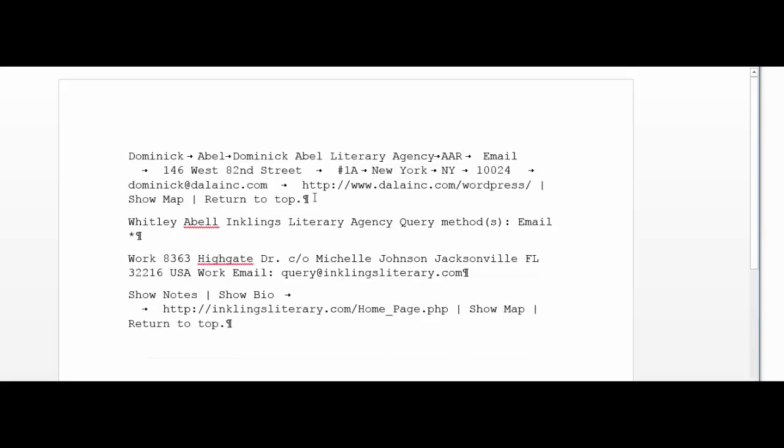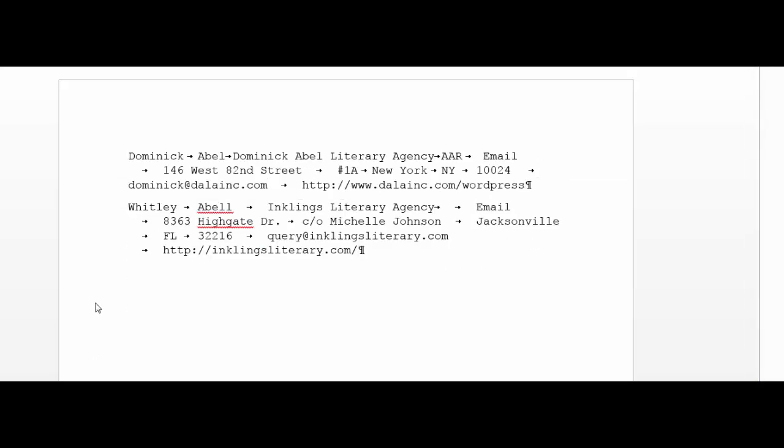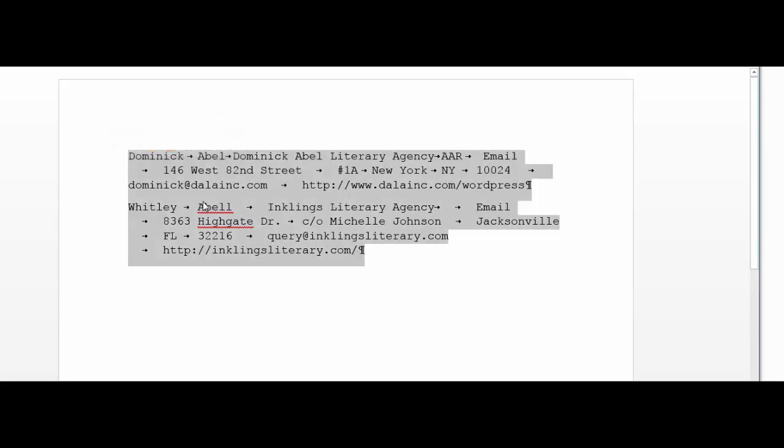Once you have everything deleted that's not relevant, and everything tabs between the categories that is relevant, you're going to copy that, or cut.